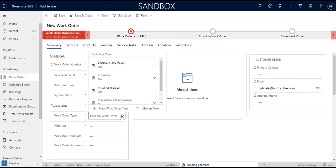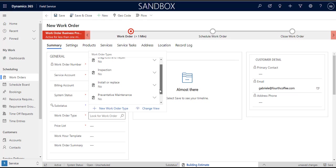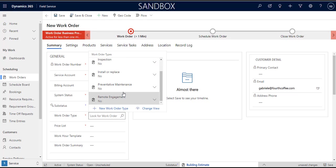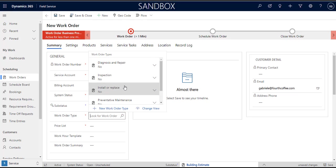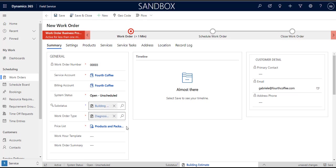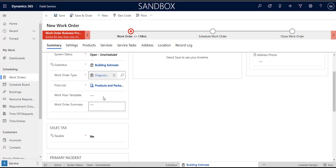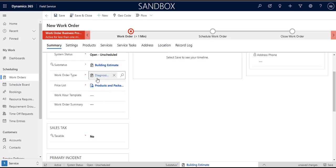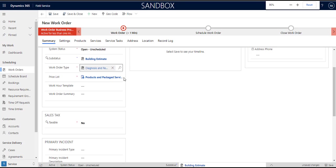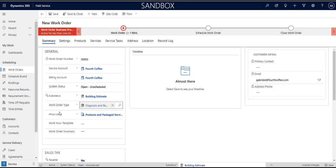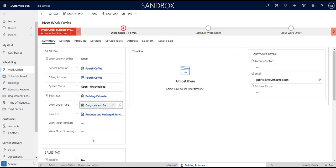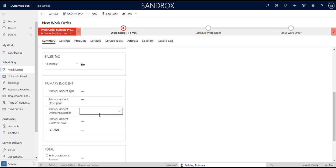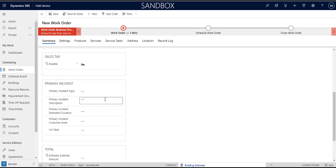Then you choose a work order type. Again these are manageable, you essentially create the different work order types. So I'm going to say diagnosis and repair. The work order type essentially is mostly used, I mean it's its own delimiter right, you can see what the work order type is so it's descriptive but also it sets the price list.